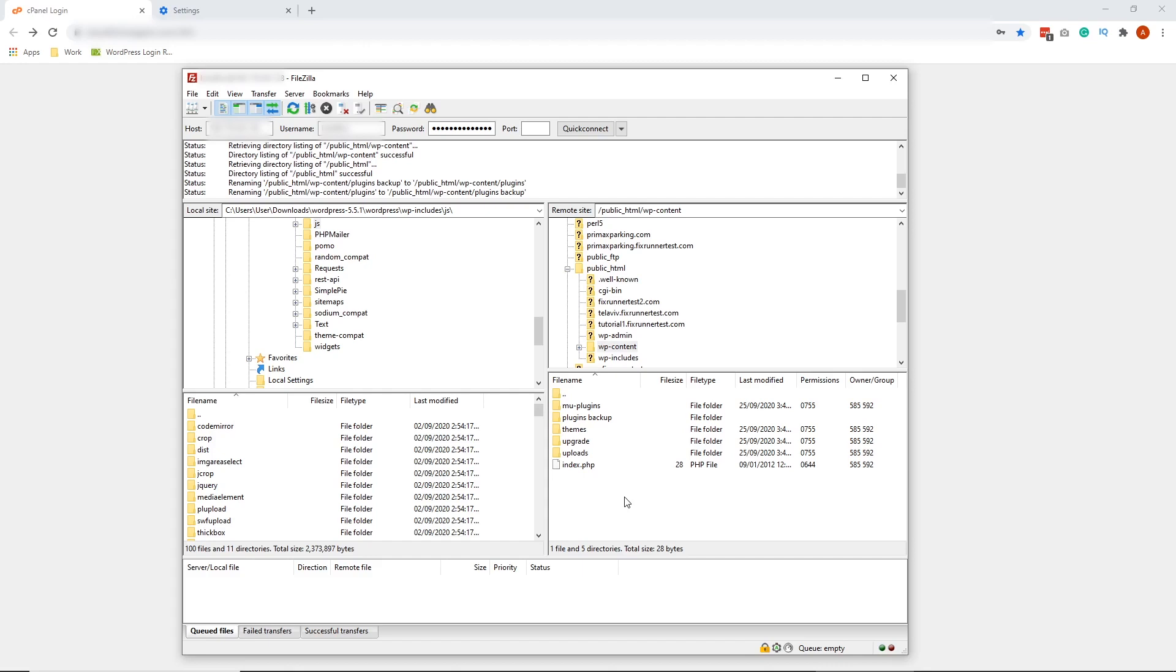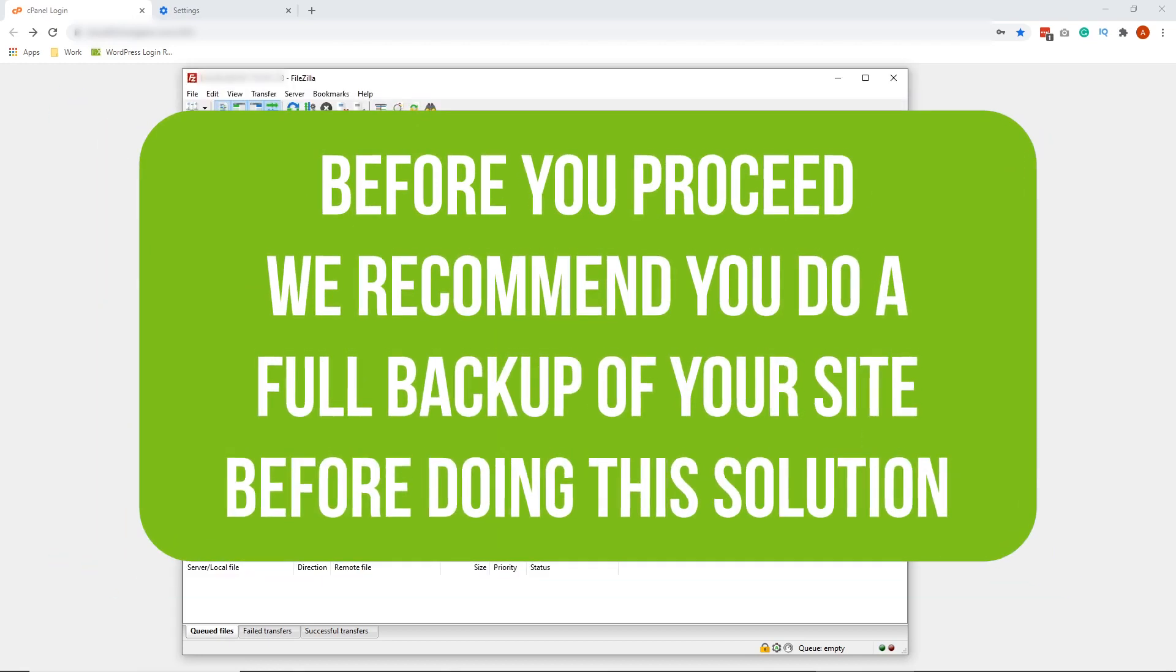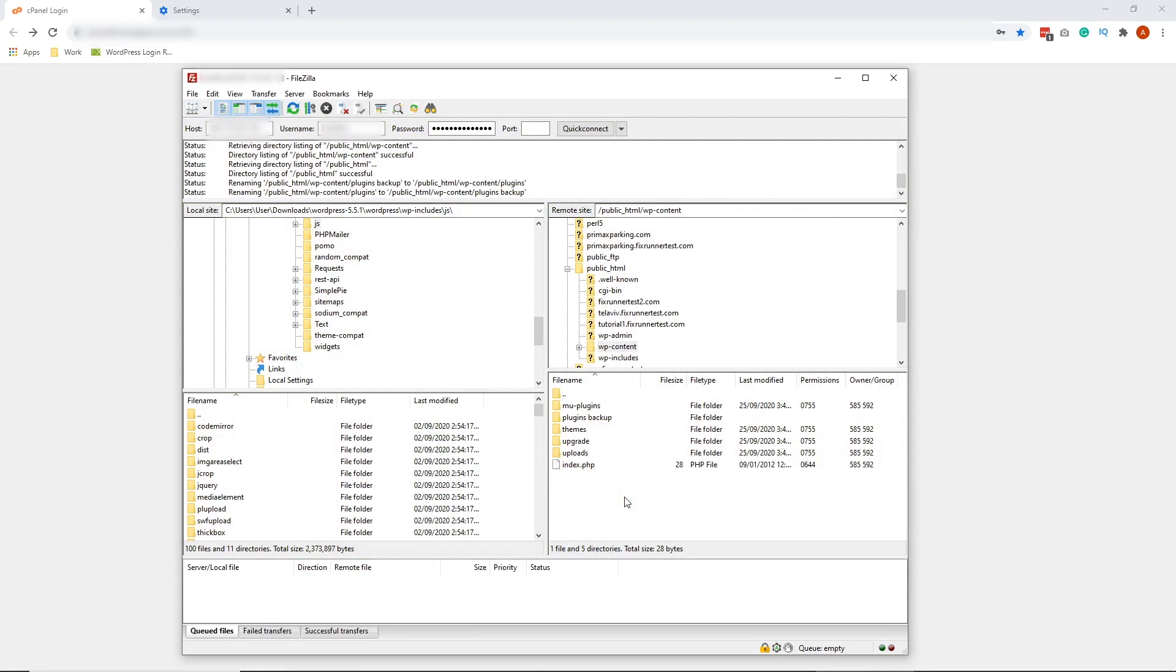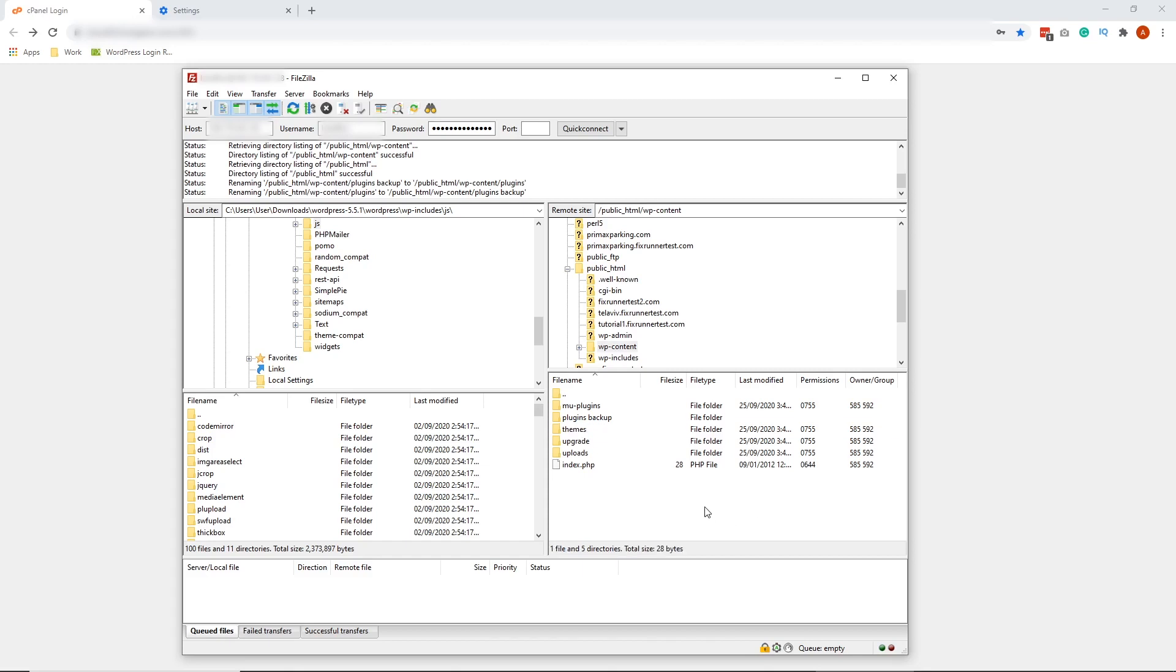As was the case with the second solution, the fix revolves around renaming WordPress files here too. The only difference is that you need to rename themes instead of the plugins folder. So on your FileZilla, look for public HTML again on the lower right side of your FileZilla. Then look for WP Content Folder. And then inside WP Content Folder, look for themes and rename that to something like themes backup, just like what we did with the plugins folder.